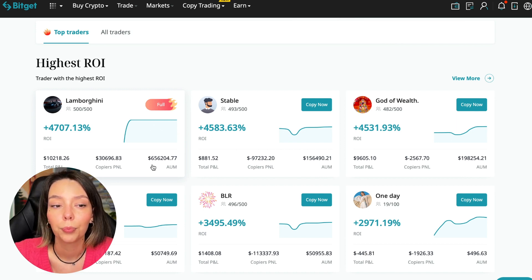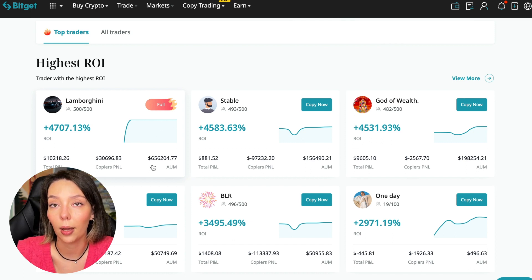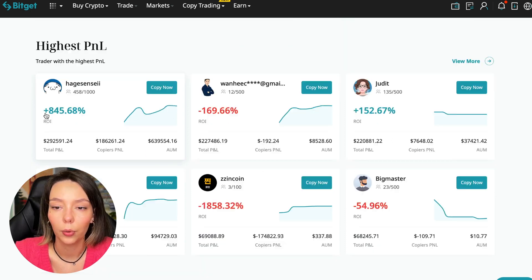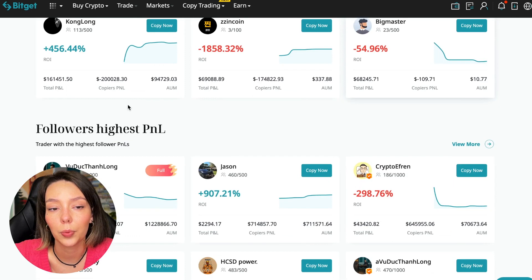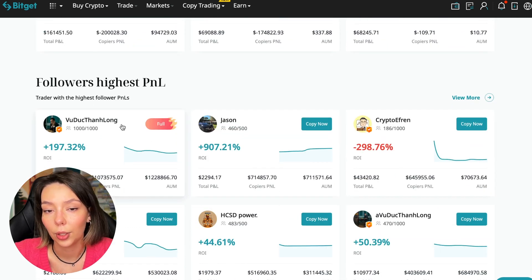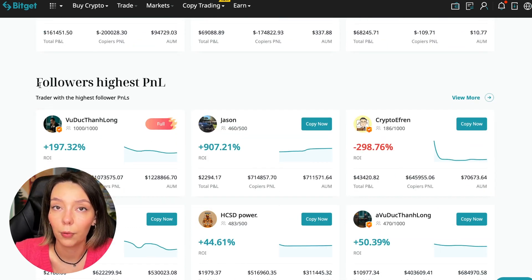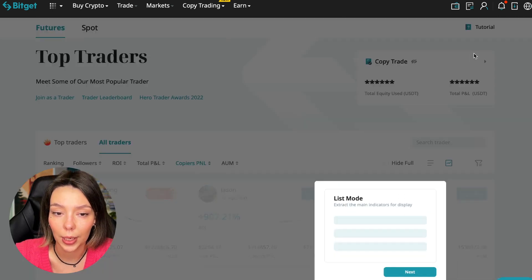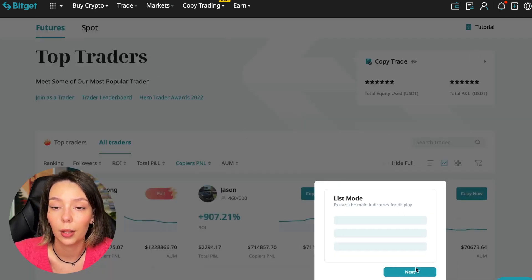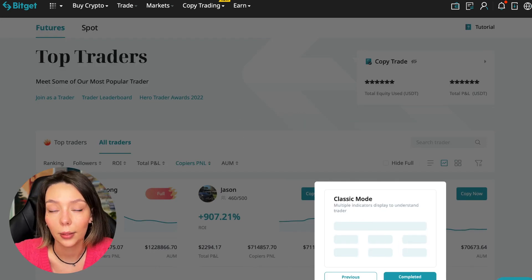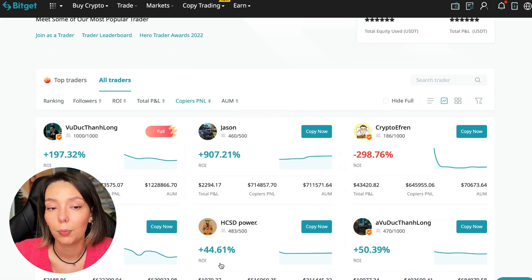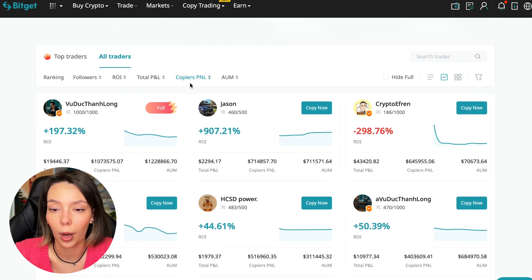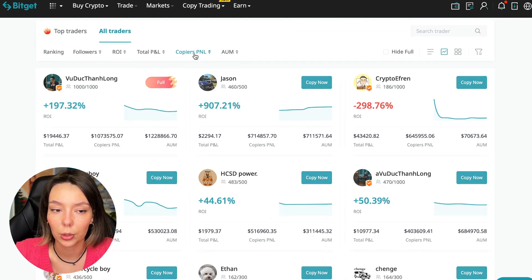Here are the traders with the highest ROI. Also featured are the traders with the highest PNL and the traders with the highest PNL for their followers. At this point we must pay close attention. If a trader has a large amount of PNL for his followers, then he succeeds in trading and brings profit to followers and brings profit to us.